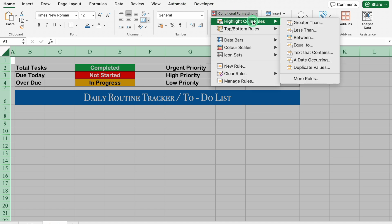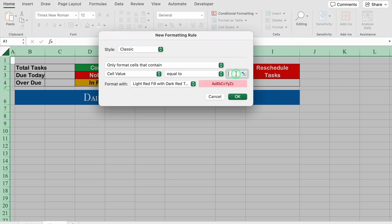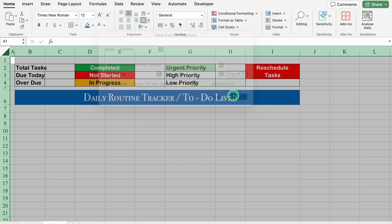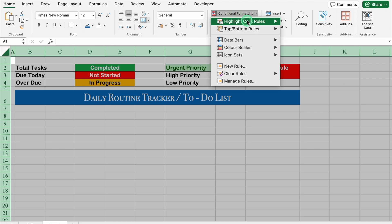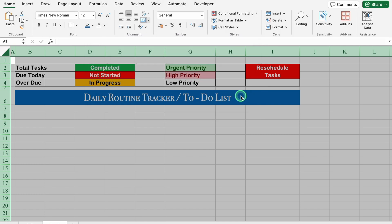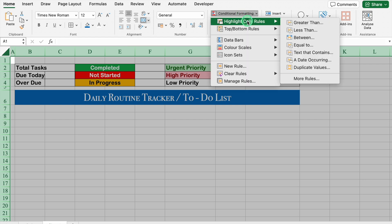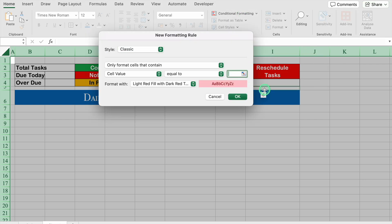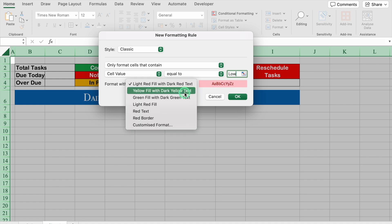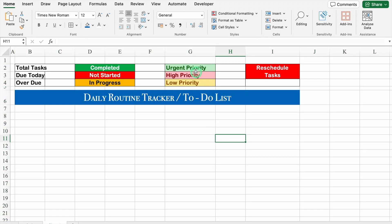Conditional Formatting → Highlight Cell Rule → Equal To. Here I will type 'Urgent', click the drop-down, and select Green Fill with Dark Green Text. Click OK — so the Urgent priority got highlighted. We will go to Conditional Formatting again: Highlight Cell Rule → Equal To, type 'High', and select Red color with Red Text. Click OK. Then Conditional Formatting → Highlight Cell Rule → Equal To, type 'Low', click the drop-down, and select Yellow Fill with Dark Yellow Text. Click OK — so all the priorities got highlighted.